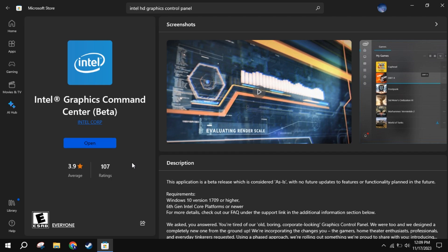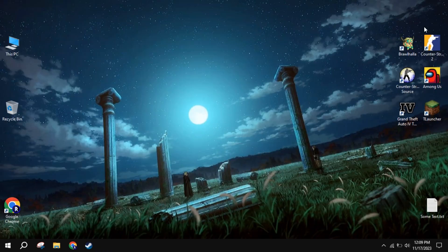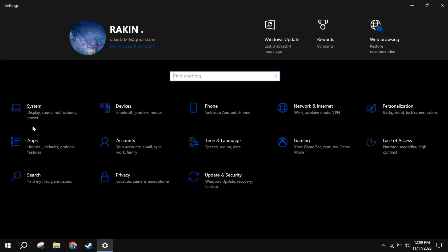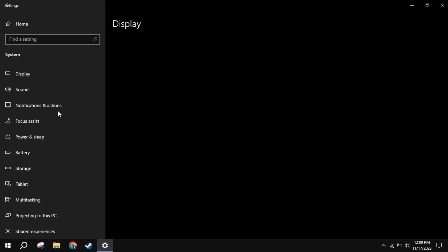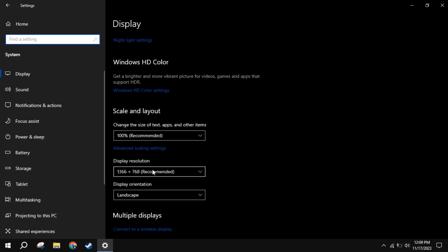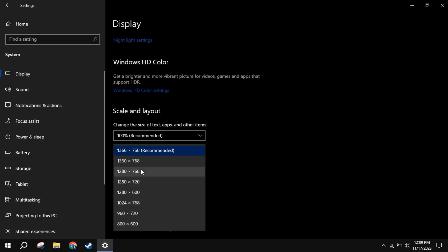After the installation is done, close Microsoft Store and open Windows Settings. There, go to Display Settings and select any random 4:3 resolution.